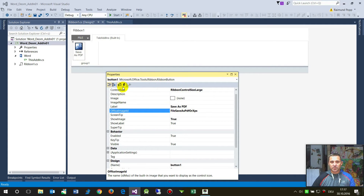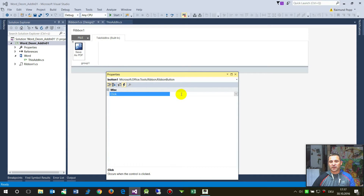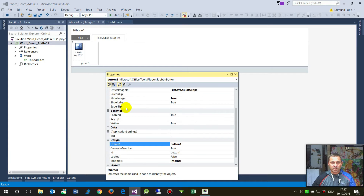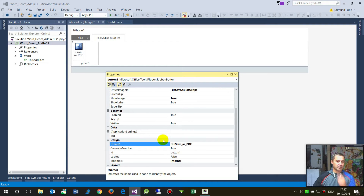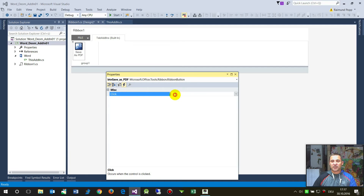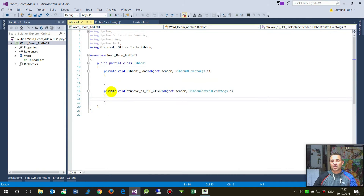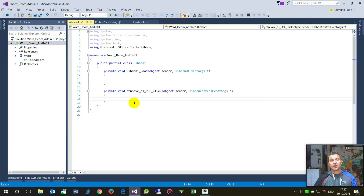Now we have the image and the button. You see there are always the events — what happens when we push that button. Let's give it a name. The name is important to me. The ID and name will be 'buttonPDF', for example, with label 'Save as PDF'. Now we go to the click event and double-click on it. Now we will see the event handler code generated there. This is Visual Studio in C#.